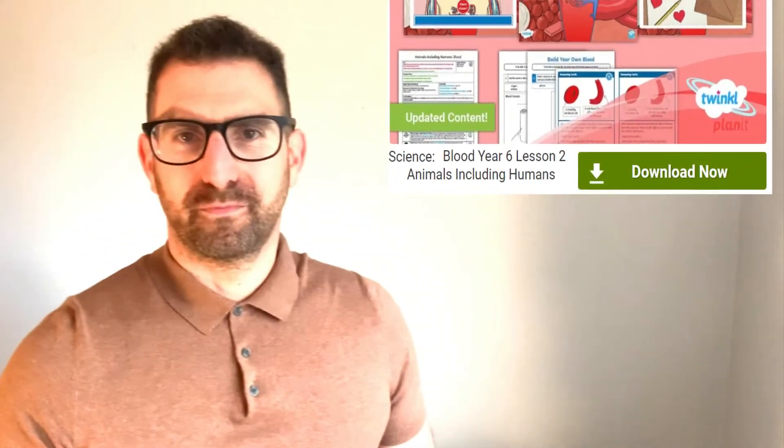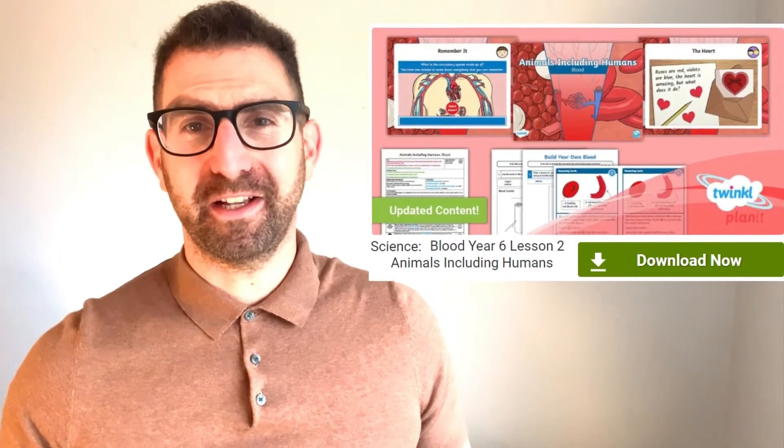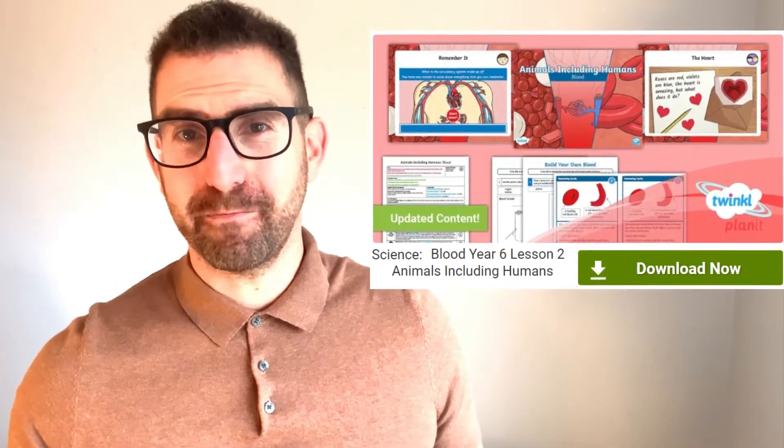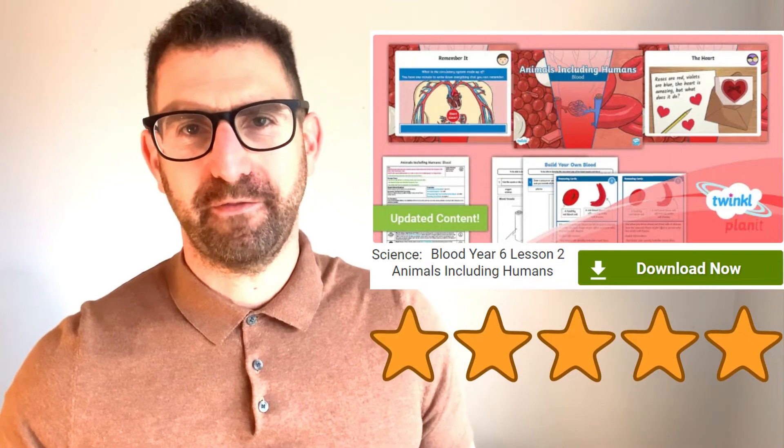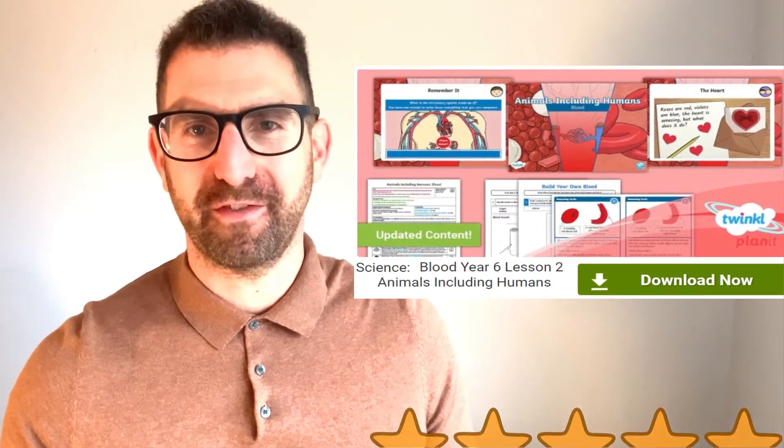This is just one lesson resource pack from the Planet Year Six Science Animals Including Humans unit packs. You can find an overview of the planning that provides a basic outline of the lessons, resources, and learning intentions. Please leave a star rating and comment below to let us know how you found them — thanks for watching!